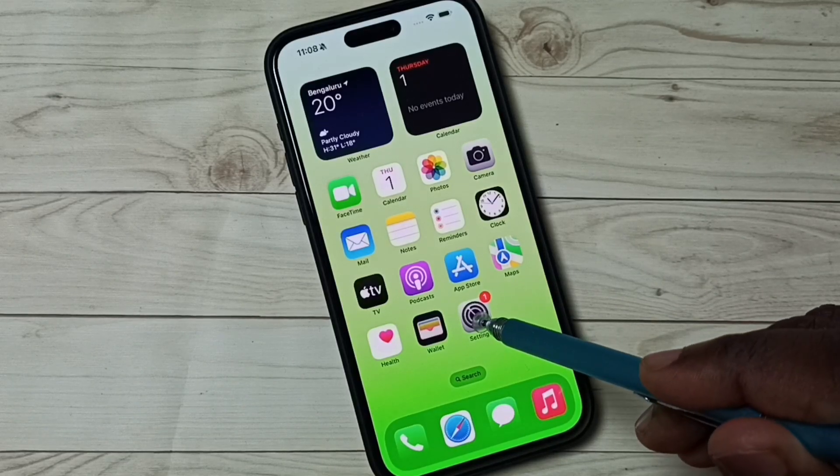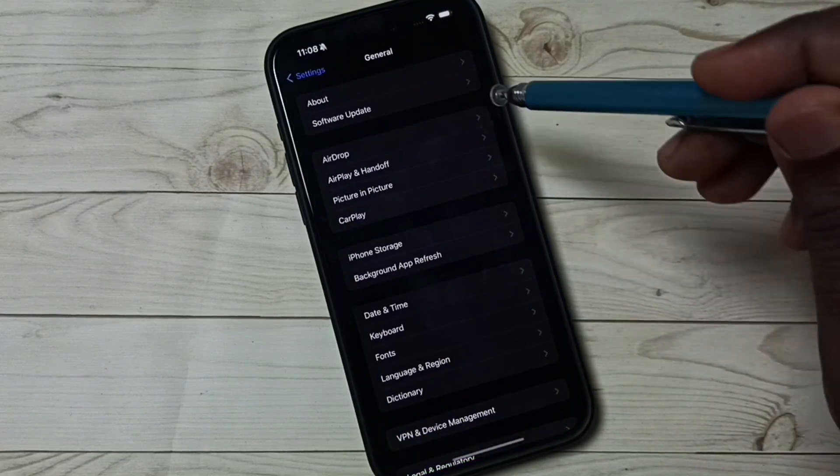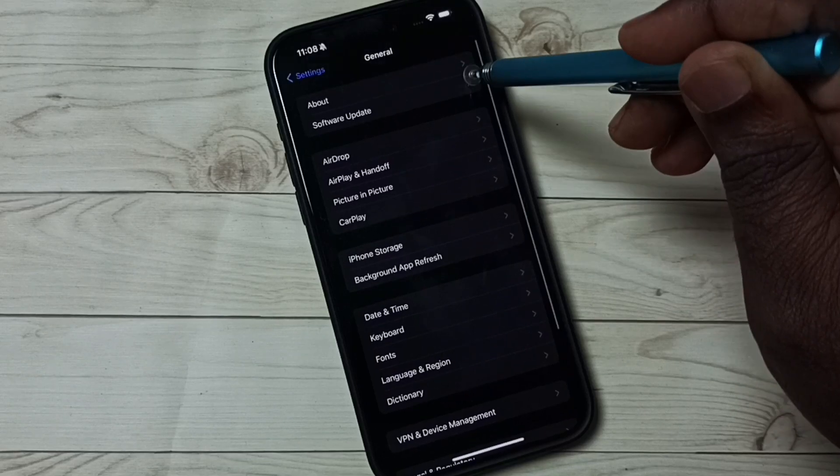Go to settings, tap on the settings app icon. Go to software updates, tap here.